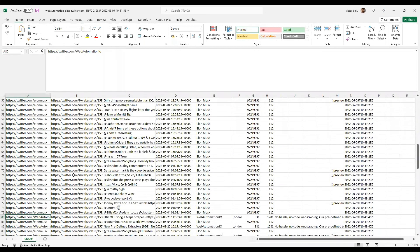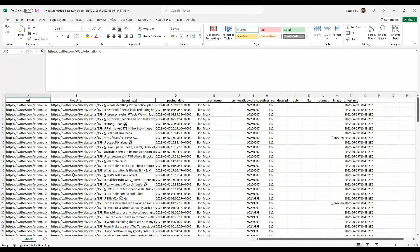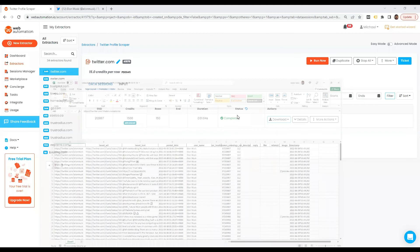And if you scroll all the way down, we can also see the web automation ones as well. So you can see very quickly, without writing any code, I was able to scrape Twitter profiles and to get all the tweets from any profile URL in just a few seconds, and without any configuration.